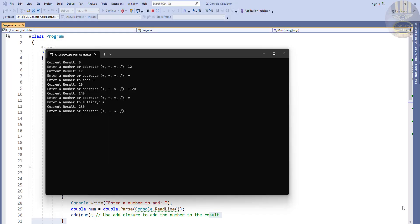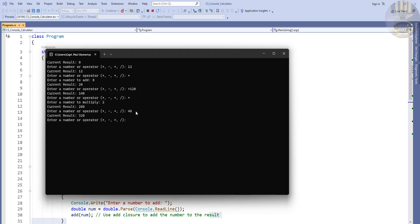Hi guys and welcome to this C# tutorial of a calculator developed using closure functions. Here we have the result of 280, so let's assume we want to add 40 to it — there we go.